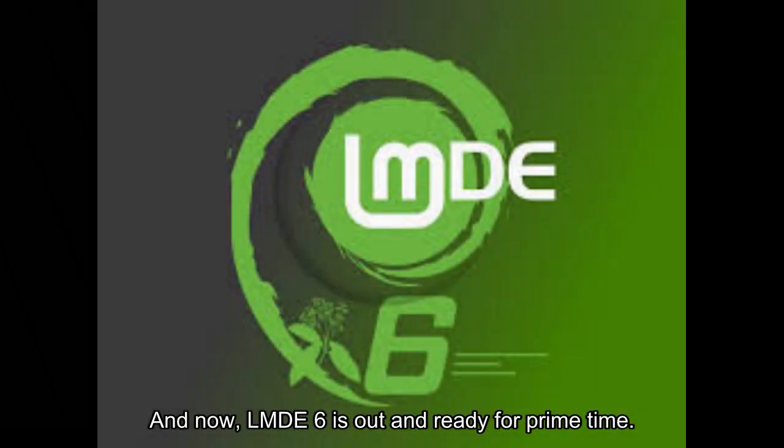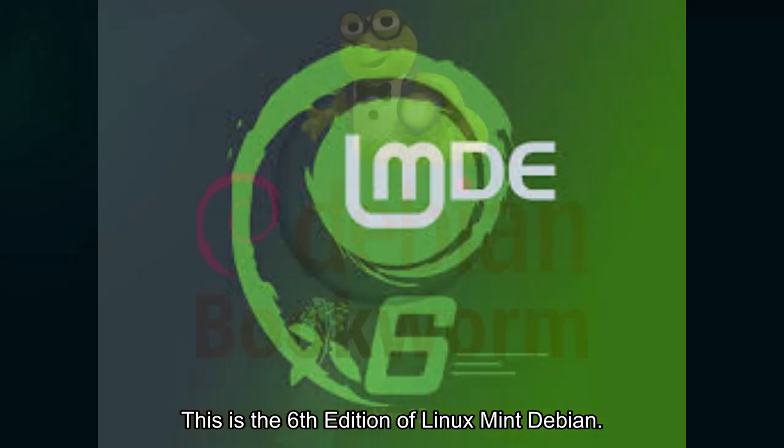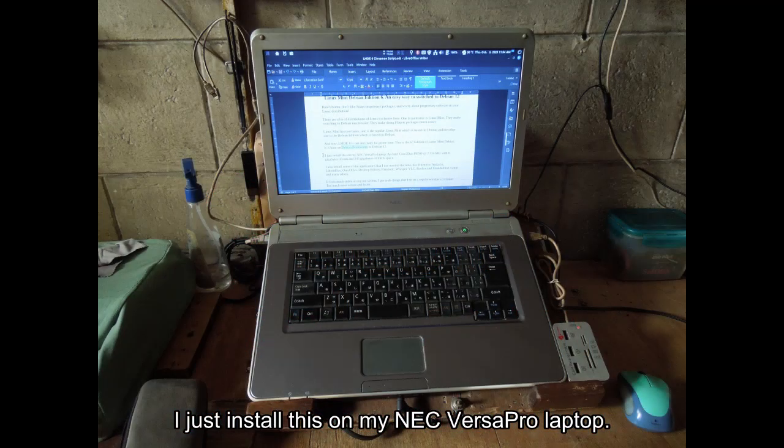And now, LMDE 6 is out and ready for primetime. This is the 6th edition of Linux Mint Debian. It is based on Debian Bookworm or Debian 12. I just installed this on my NEC Versa Pro laptop.